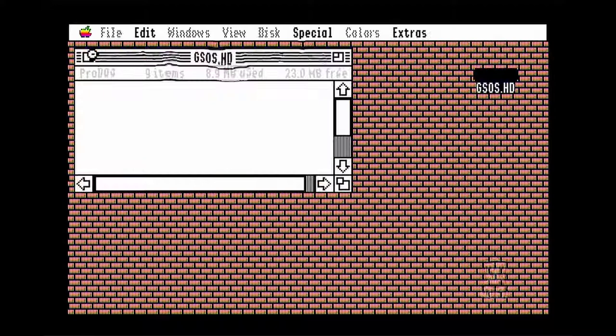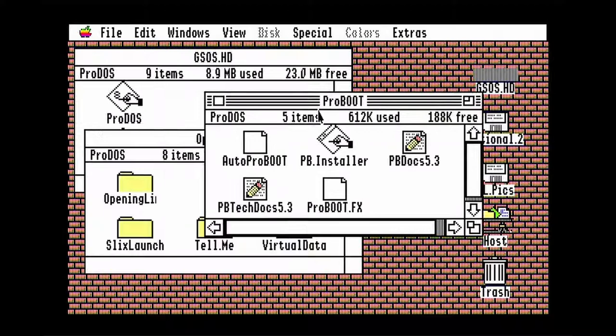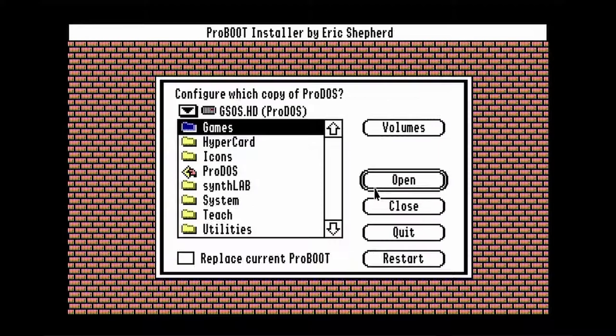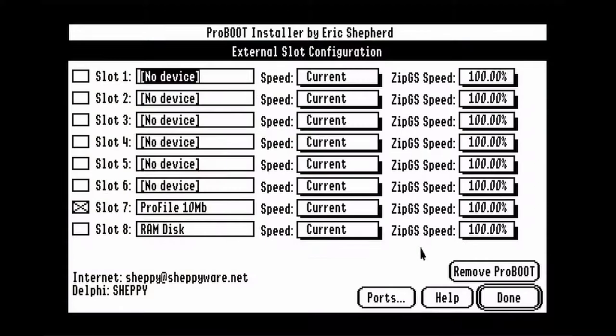The next program that I recommend installing is ProBoot. This makes it really easy to boot with floppies in the emulator. You'll need to drag ProBoot.fx to the system folder, then run the installer. Select ProDOS on your hard drive. You can select the processor speed that different drives will boot with, even though I'm not sure if that actually works in the emulator or not.